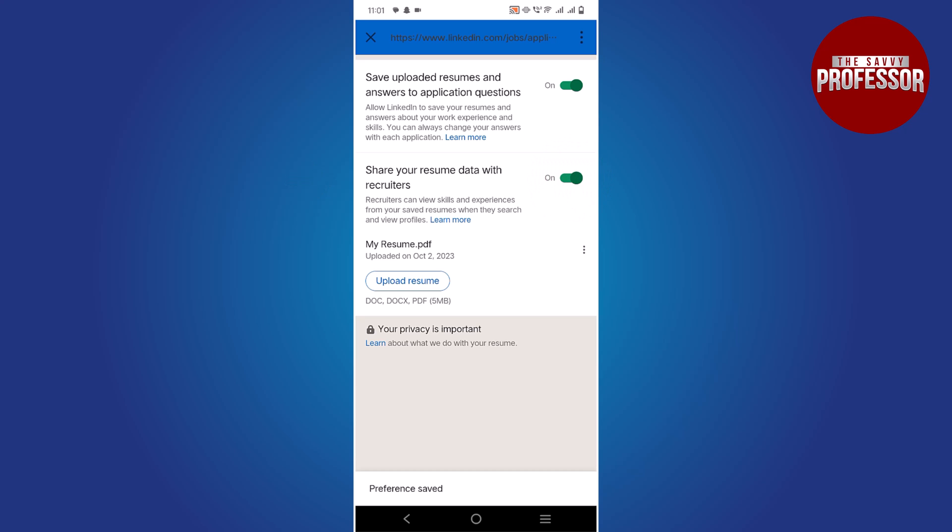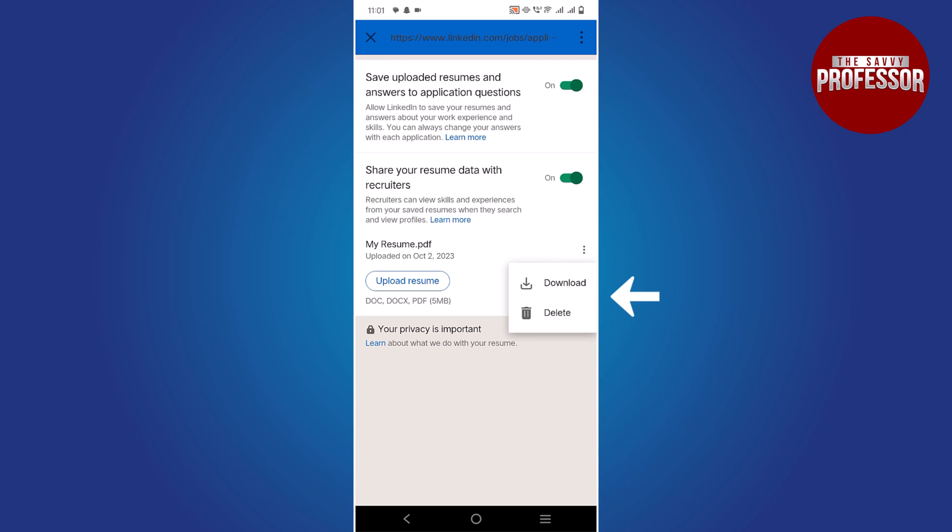You can view your resumes if you wish to download or delete your resume. Simply click the three dot button and choose the desired option from the menu. There's also an option to upload a new resume here.